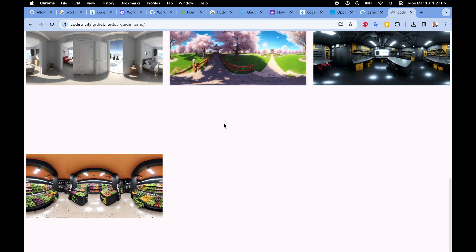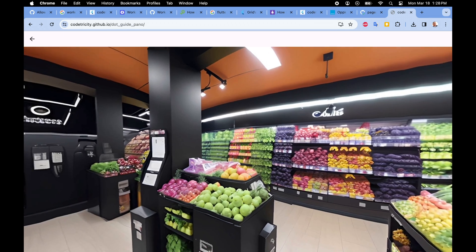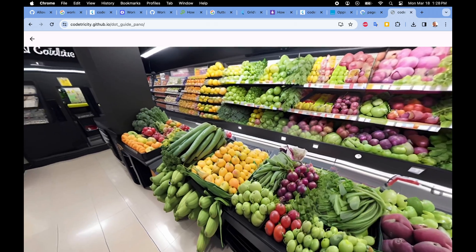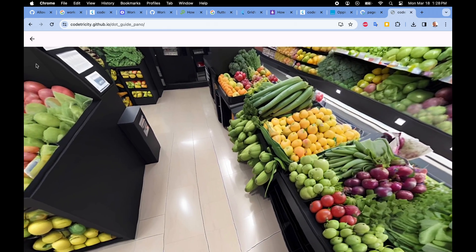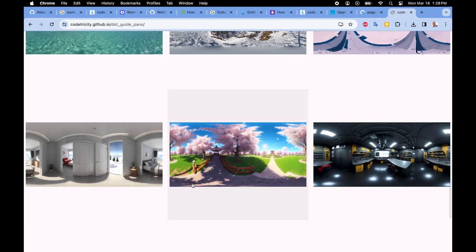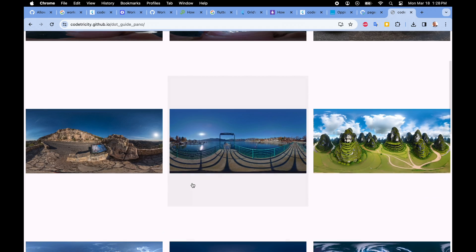The thumbnails, the scrolling, they all work great. The movement of the 360 image is fine, going back to the thumbnail screen is also very fast.